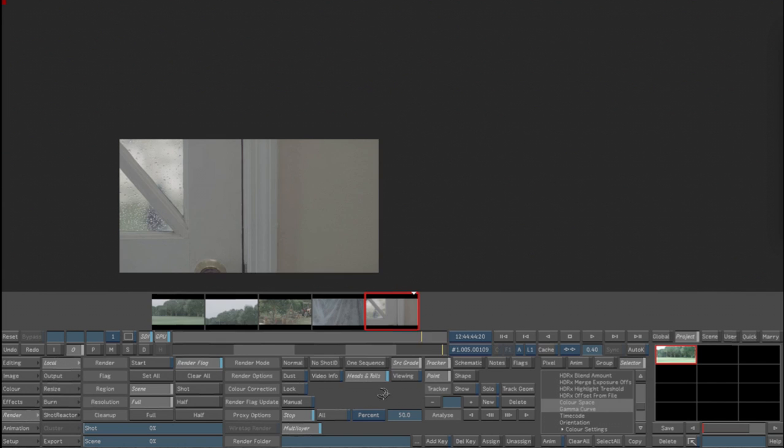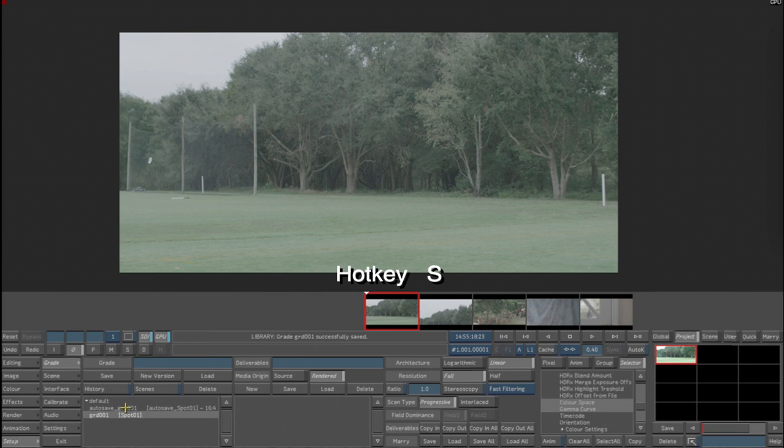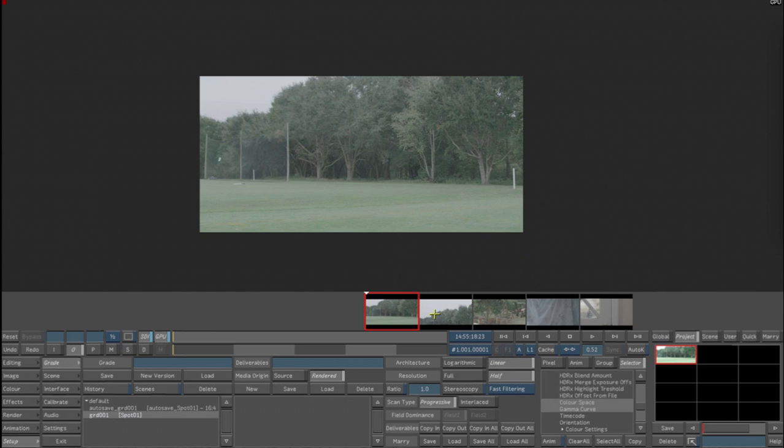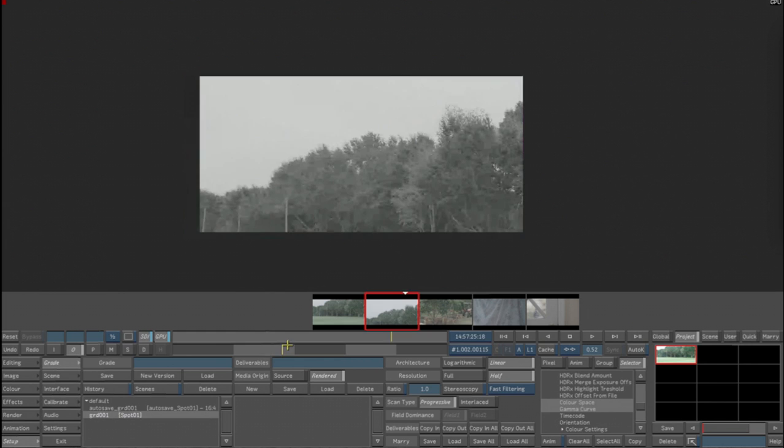All right. We now want to go in and save the grade because saving is just something in Lustre that you do all the time. We can also now switch the full-res to half-res, and we see that each one of the clips has a proxy generated so that we can work in real time on these clips.